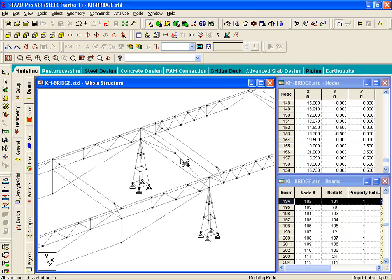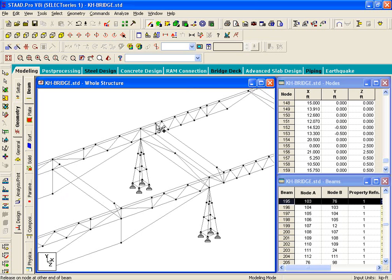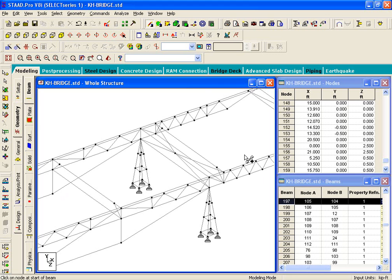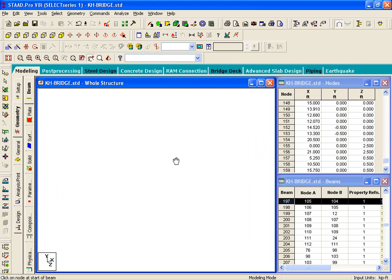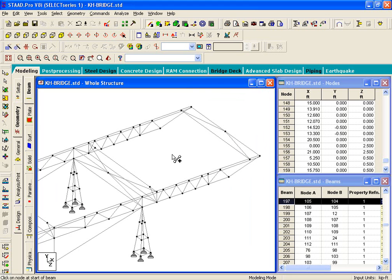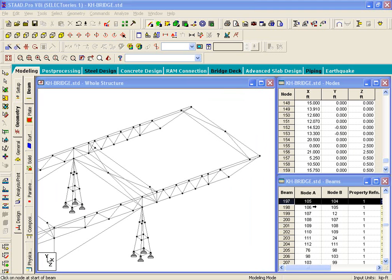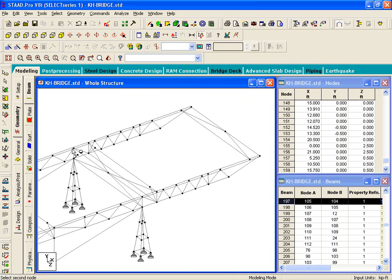And then you draw this member, and then you draw a K brace. So, that completes our cantilever portion. So, in this case, we have a cantilever span of about 6 feet.